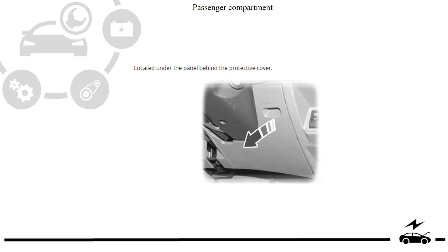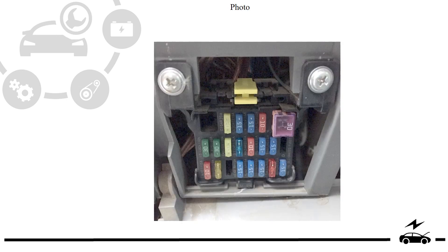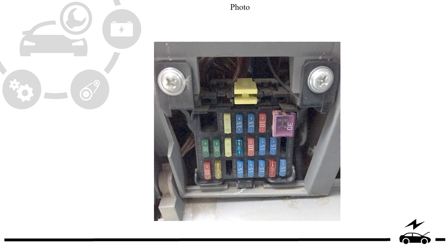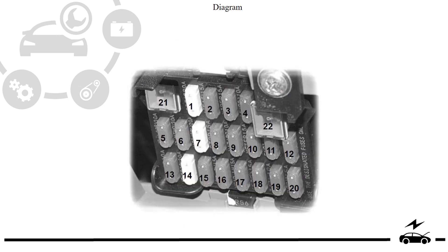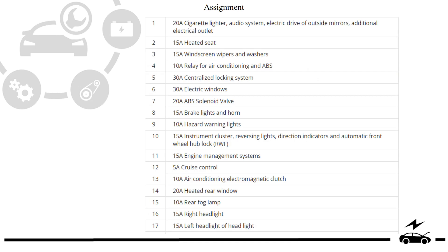Passenger compartment fuse box: location, photo, diagram, assignment.